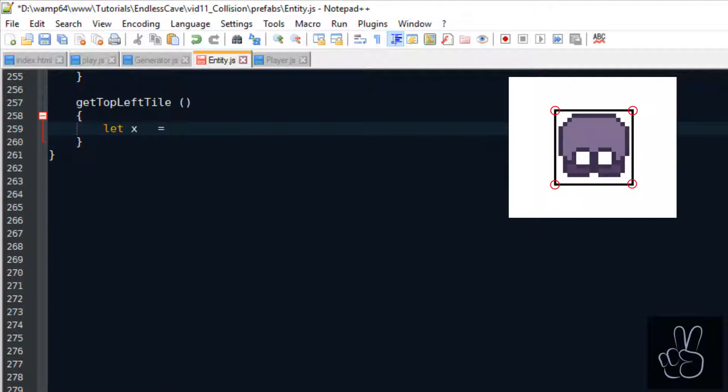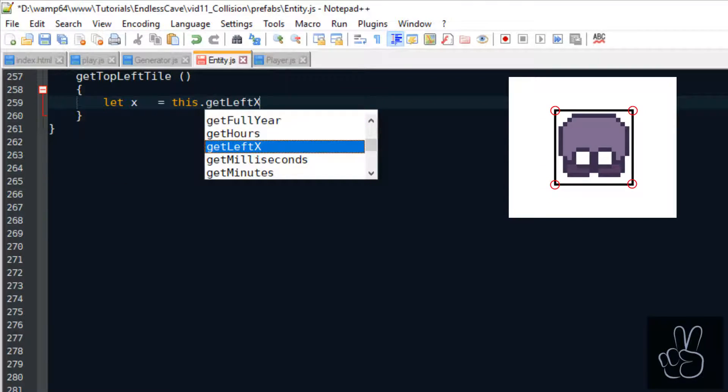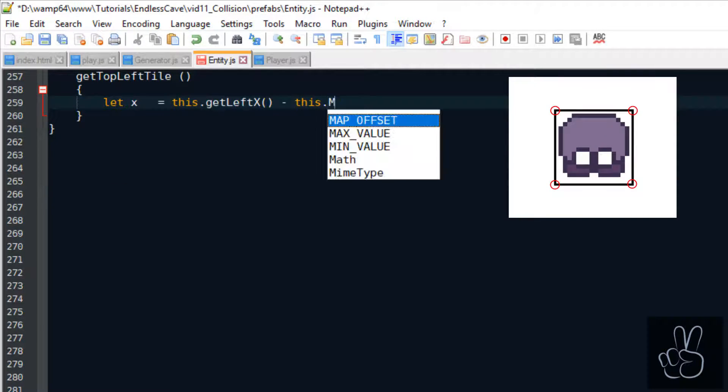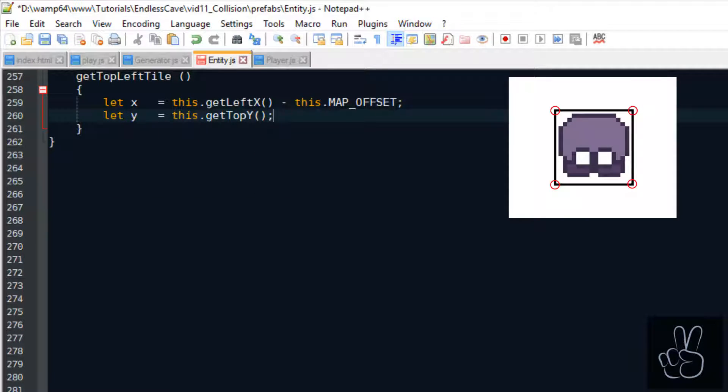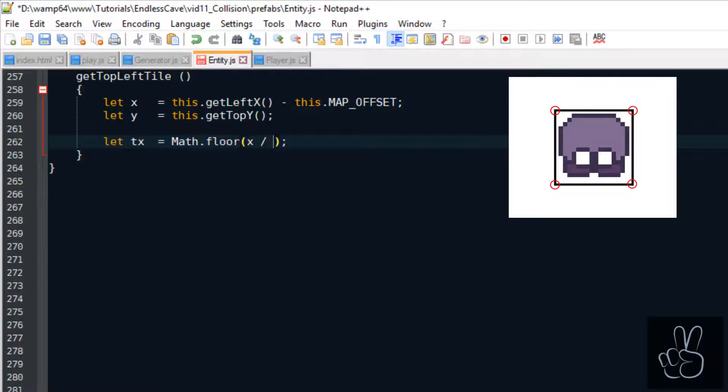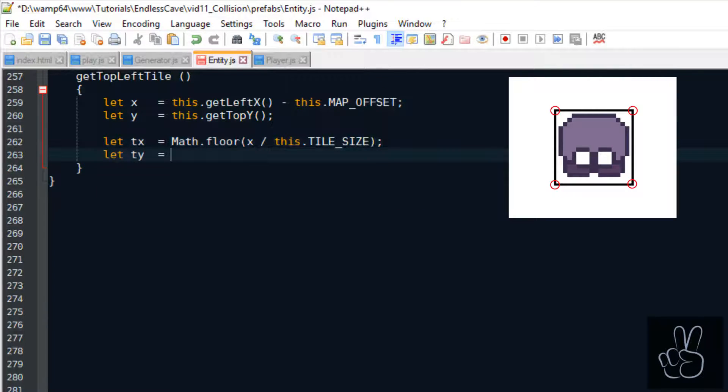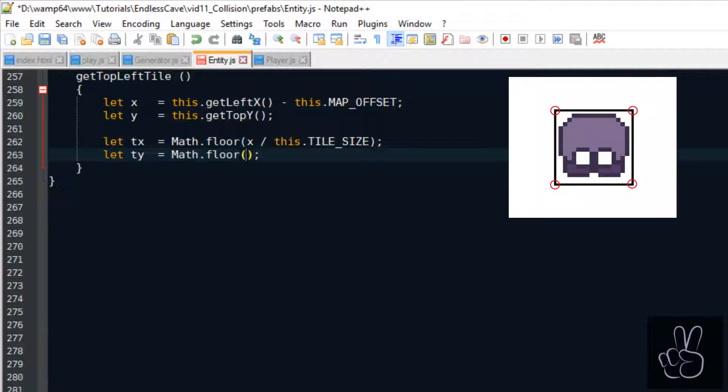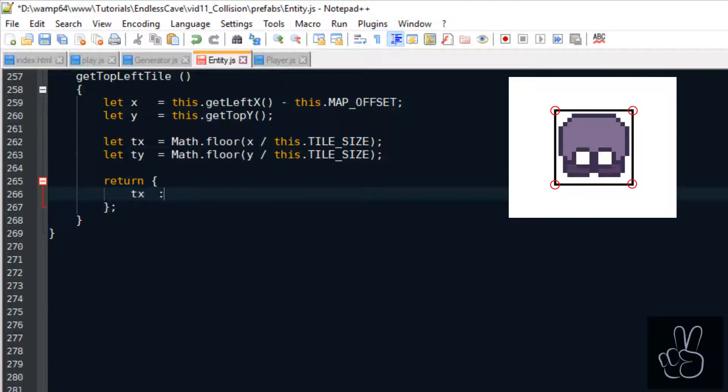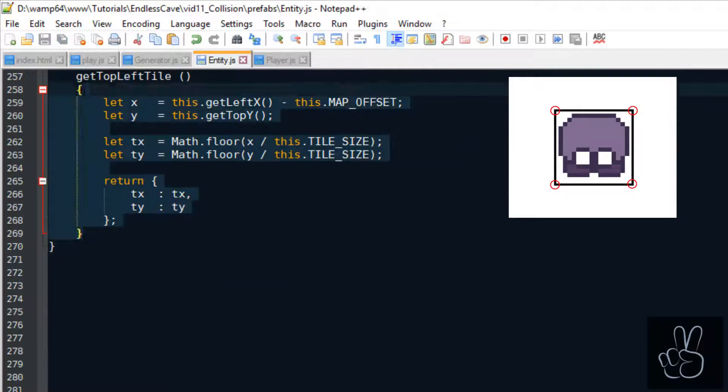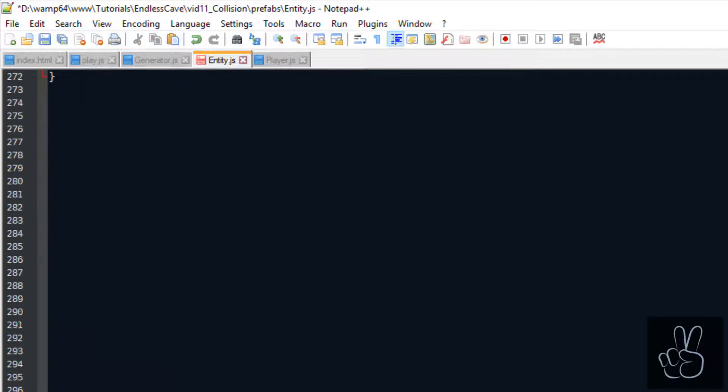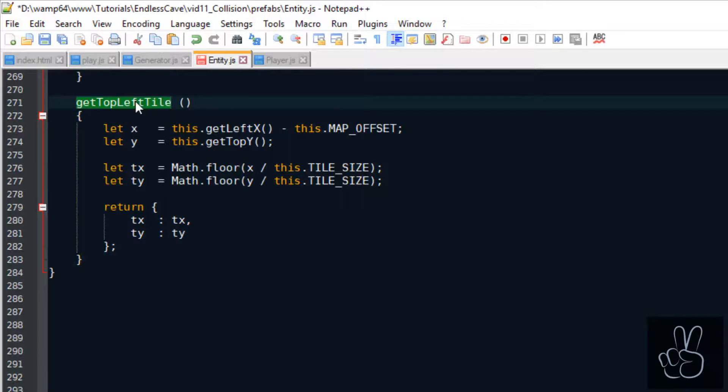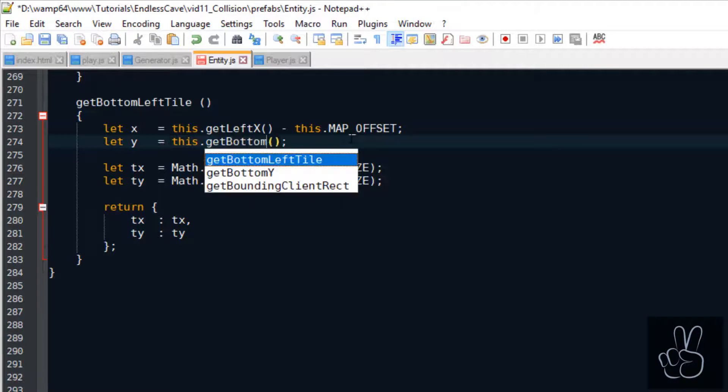So for example to get the top left tile then we just take the top left coordinates which is basically the top edge and the left edge. And then we divide that by the size in pixels of a tile and this gives us the tile position on the grid. Getting the tile positions for the other three corners follows the exact same logic.